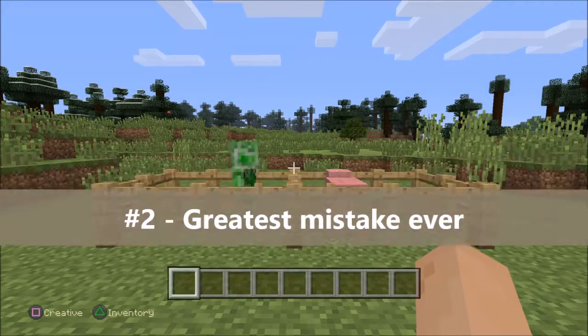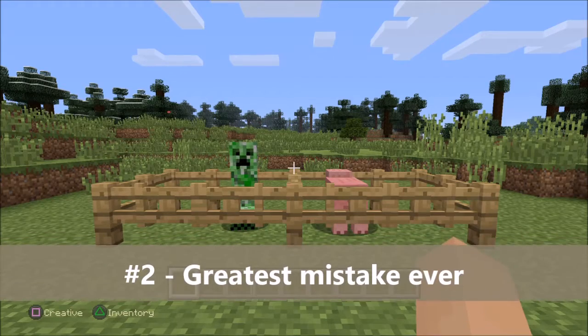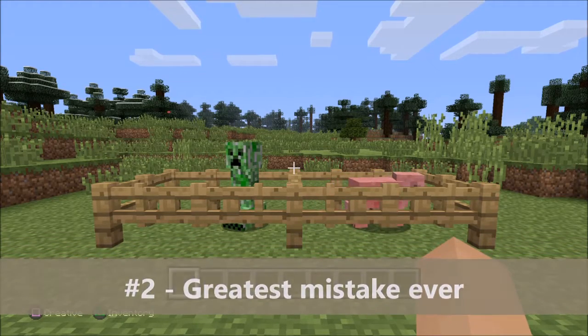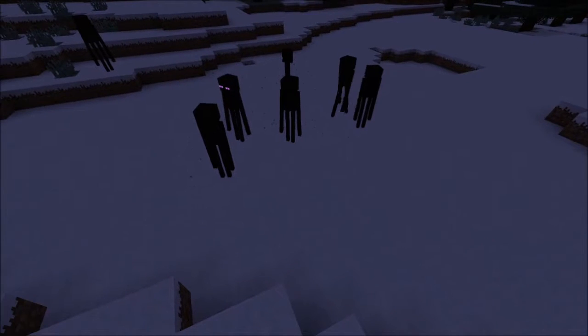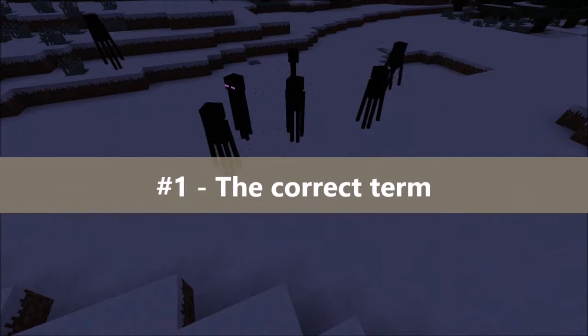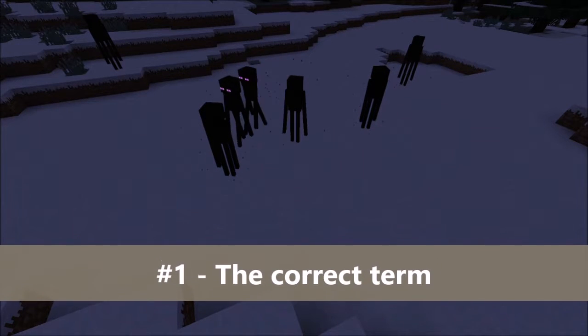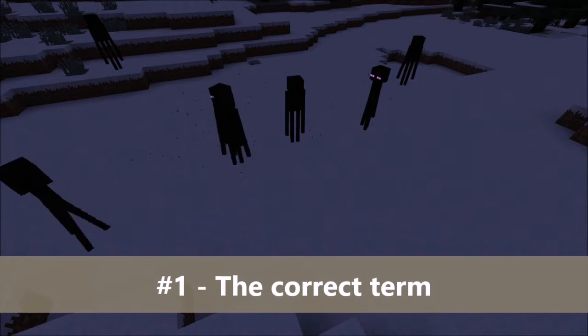The creation of a creeper was born when Notch accidentally inverted the length and height of a pig. Lastly, a group of Endermen is called a haunting of Endermen.